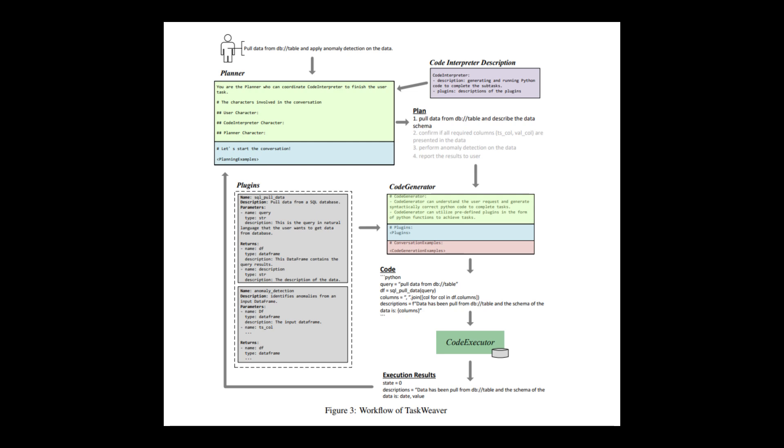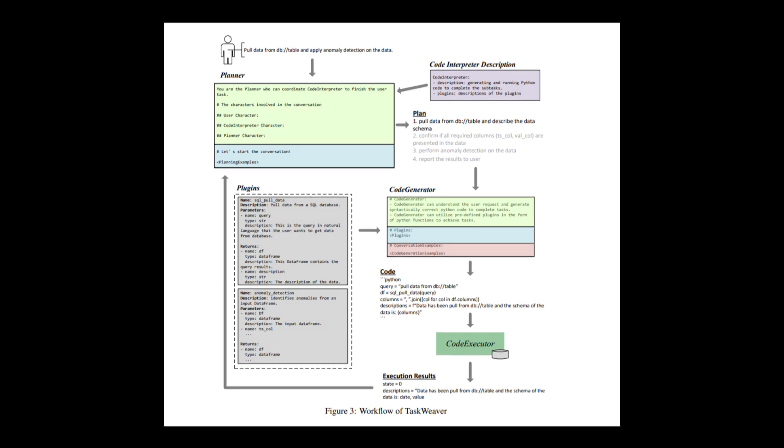State: TaskWeaver retains essential information throughout the conversation, known as the state or context of the session. The state encompasses the chat history between the user and TaskWeaver, the model's internal thoughts and plans, generated code, execution results, and more.